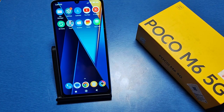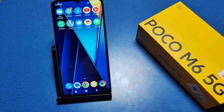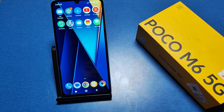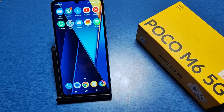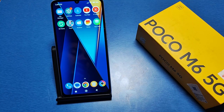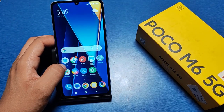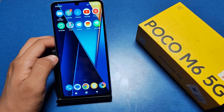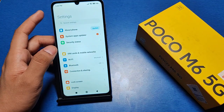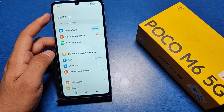Hello friends, welcome to our YouTube channel. In this video, I'm going to show you how you can increase the inactivity time of your screen in the Poco M6 5G. Before watching this video, if you have not subscribed to our YouTube channel, subscribe and like our video. So let's start.